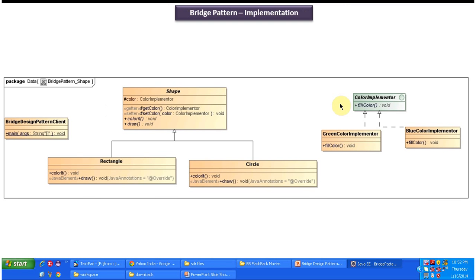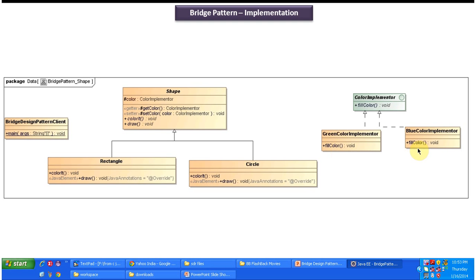This is the class diagram of the scenario we just discussed. Here you can see a ColorImplementer interface with a fill color method. This interface is implemented by two concrete classes: the GreenColorImplementer and the BlueColorImplementer. Both provide implementation of fill color — the green one fills the shape with green color, and the blue one fills it with blue color.